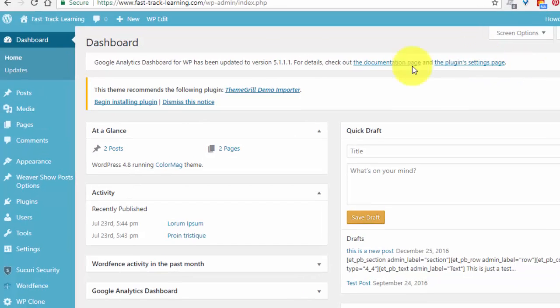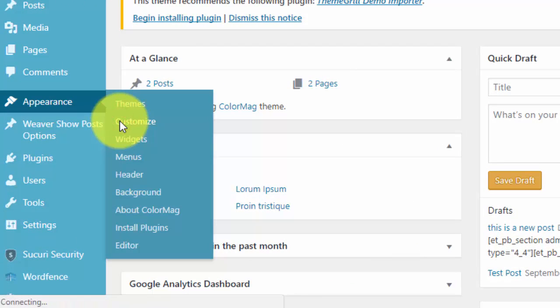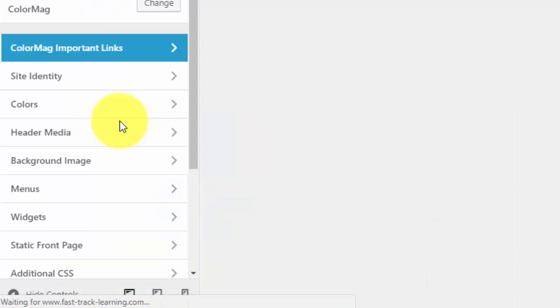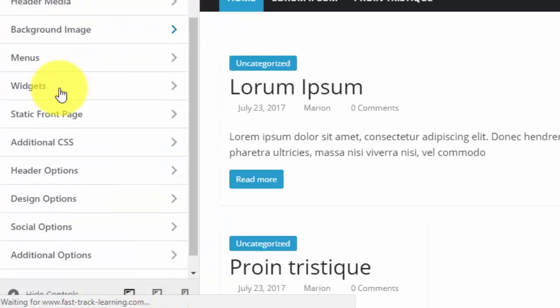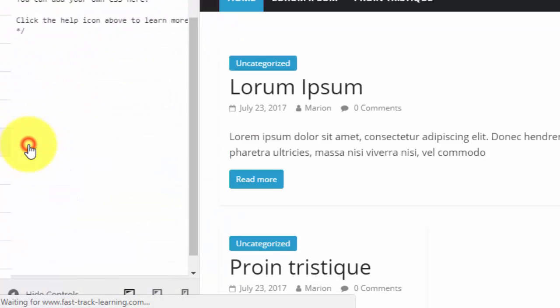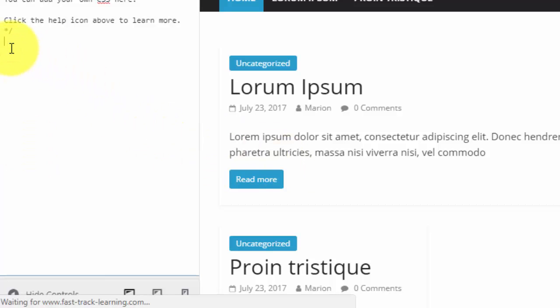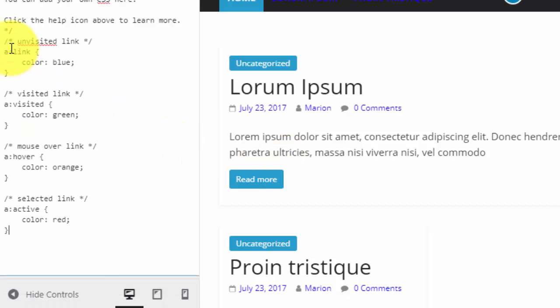Let's have a look at the code. Go to Appearance, Customize, find your additional CSS setting, and paste in the code.